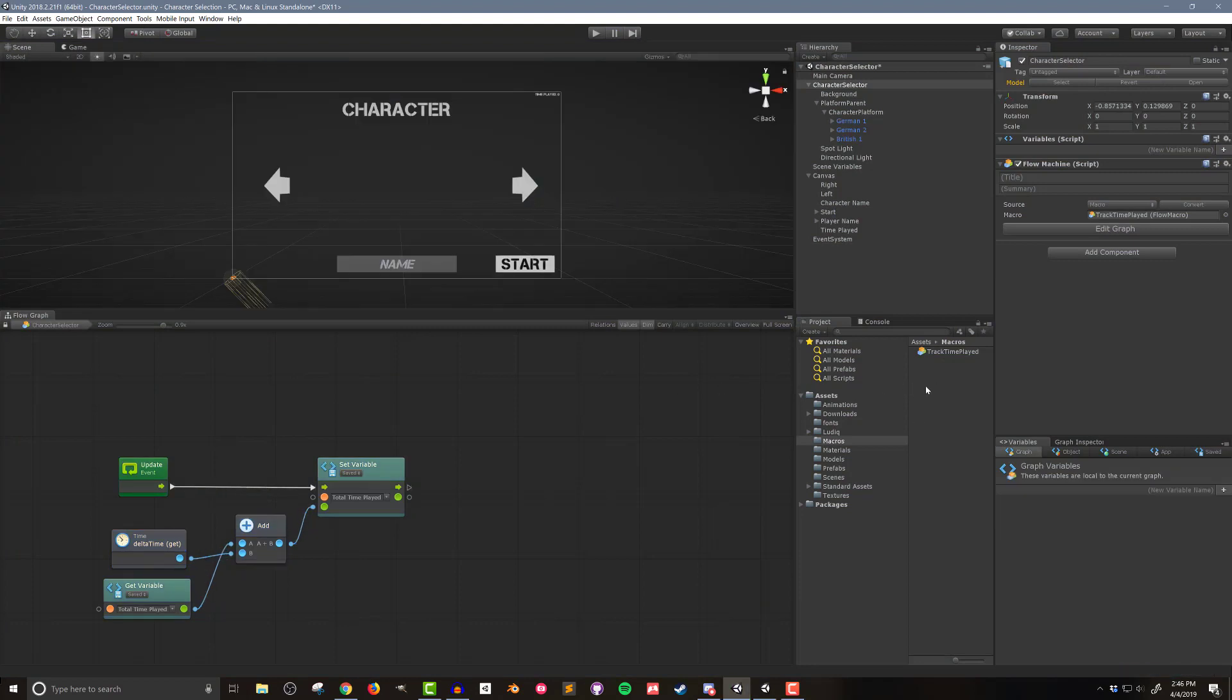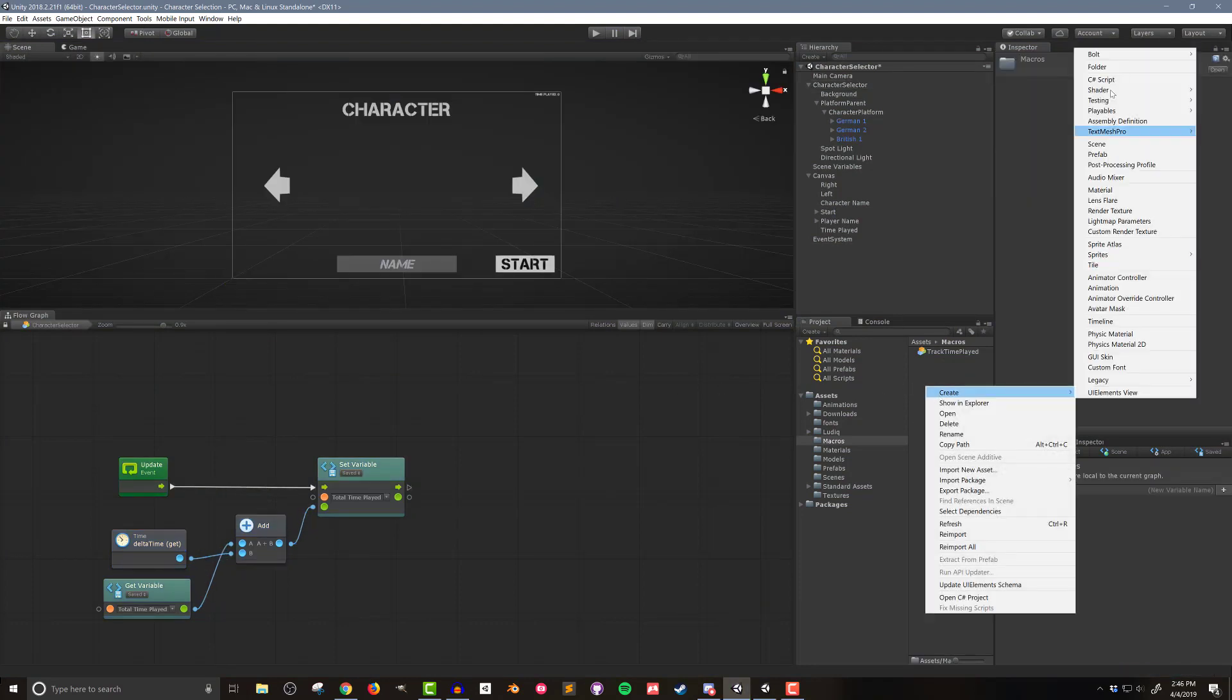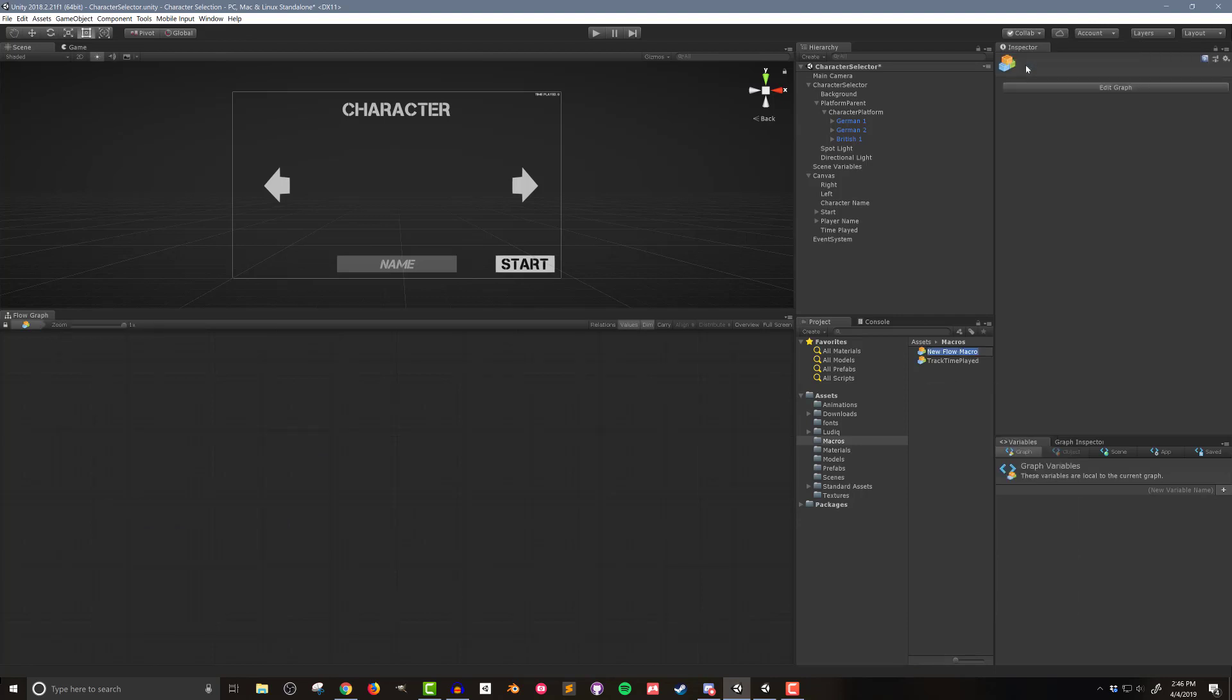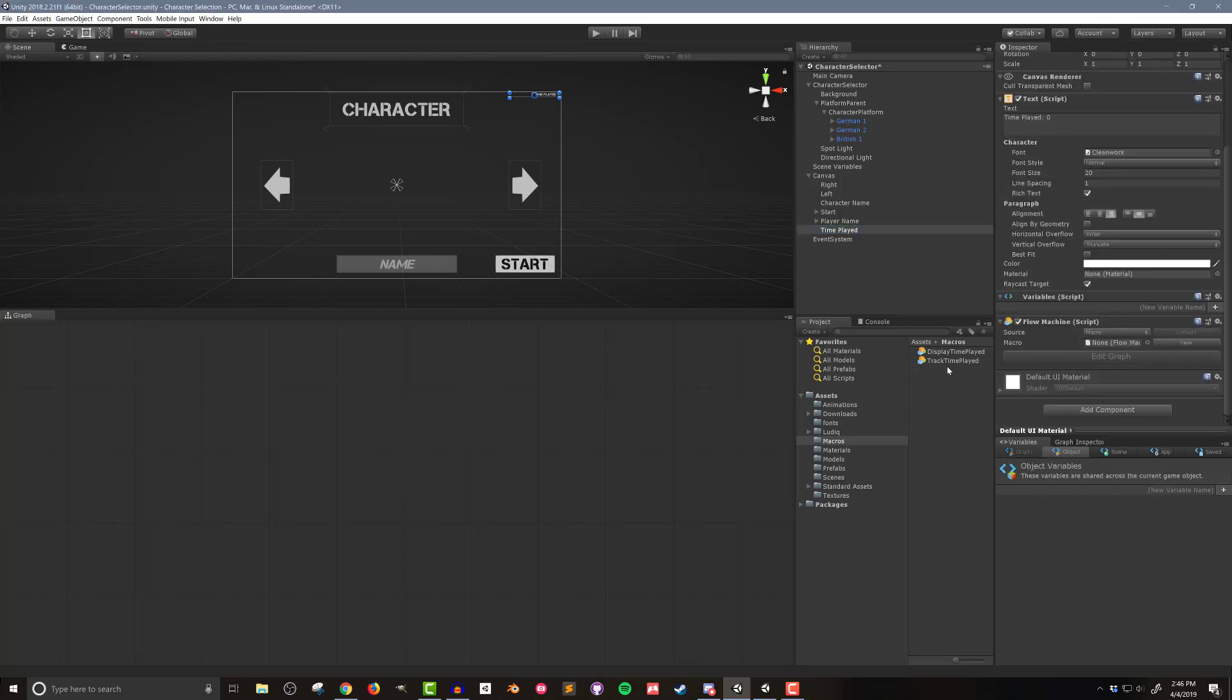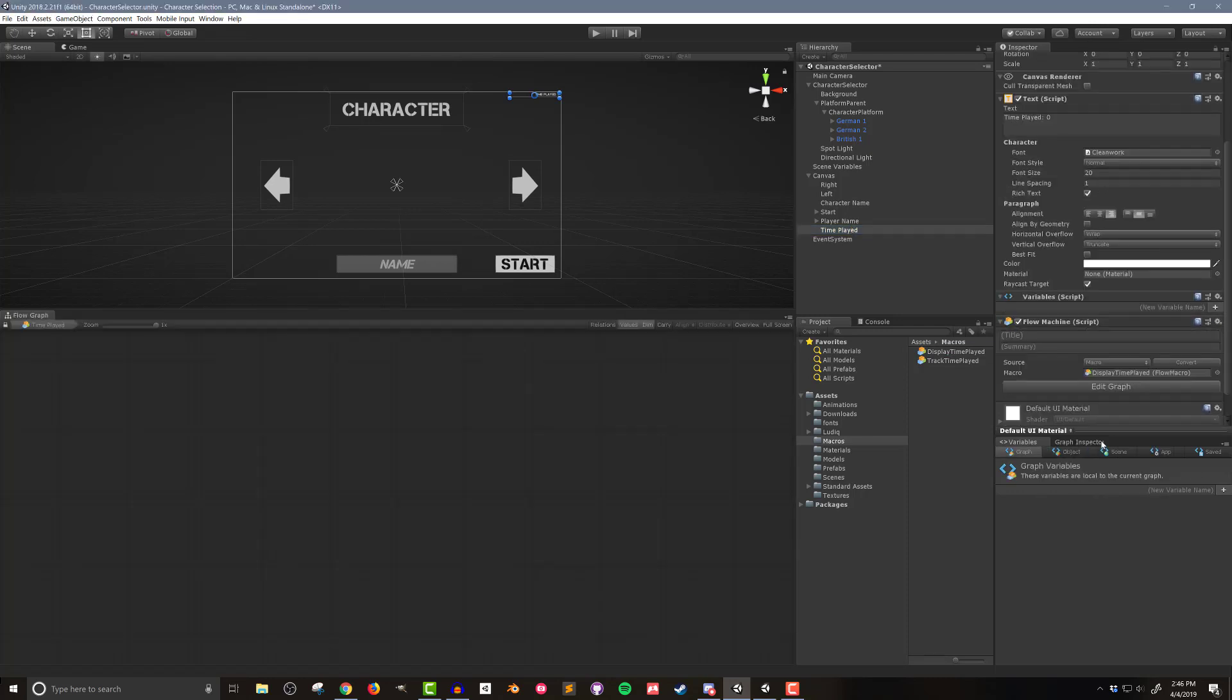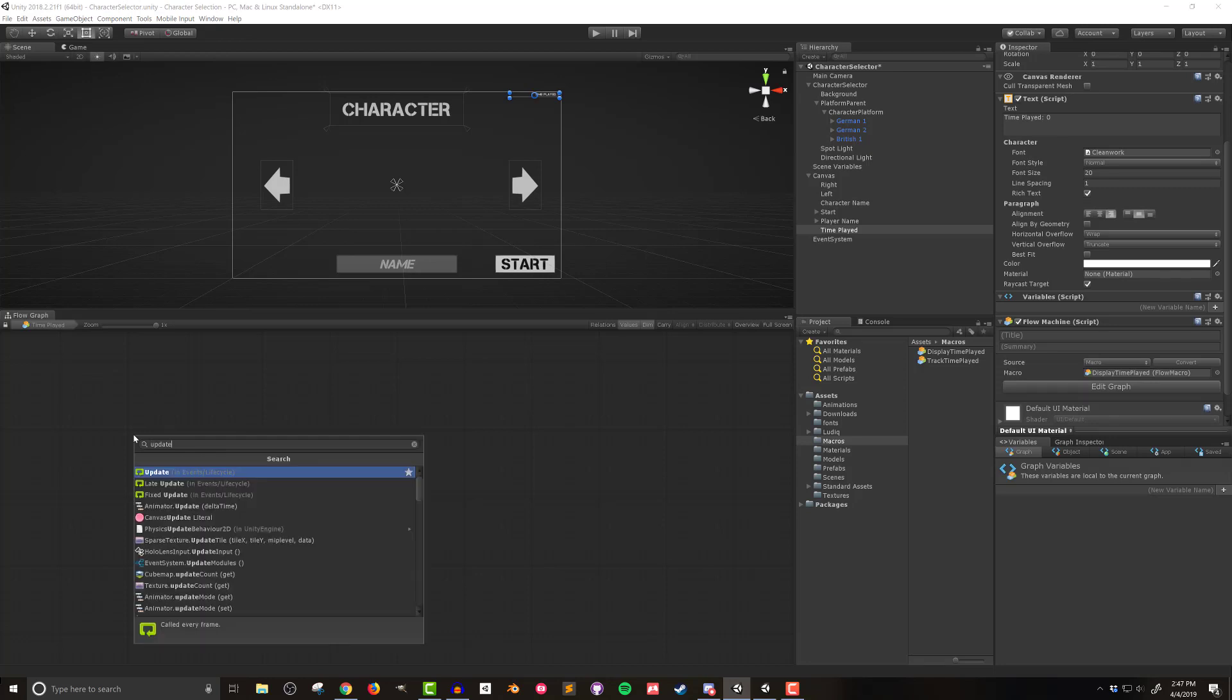Next I want to display the value in the UI and I'll do this with another flow macro. I'll call the new flow macro display time played and I'll attach it to a flow machine on the time played text element.